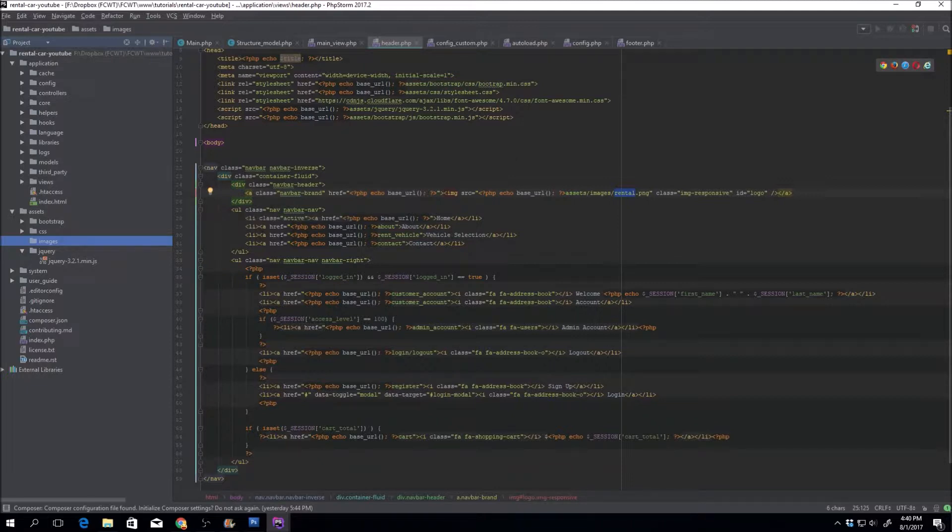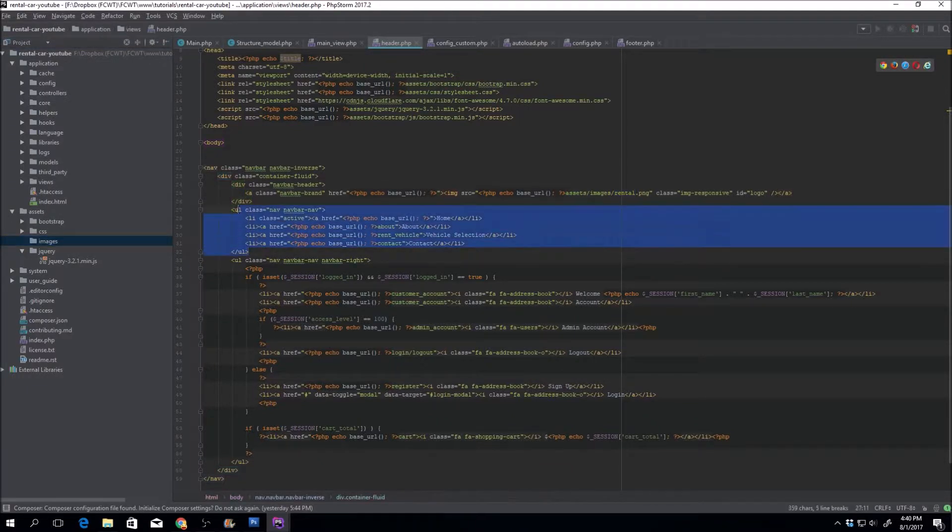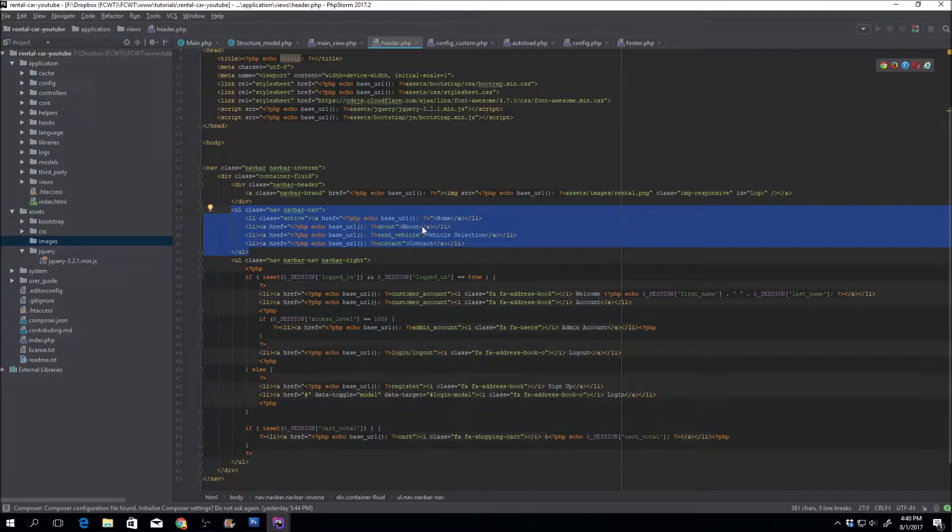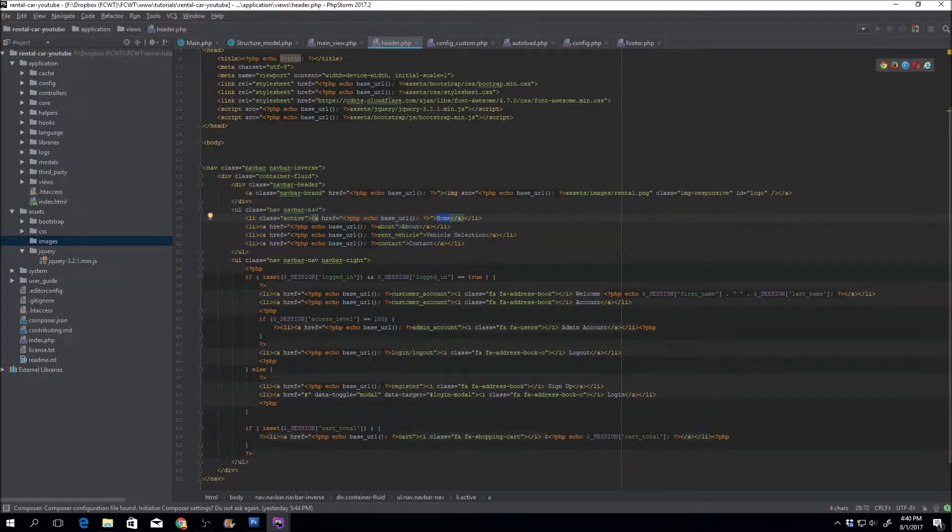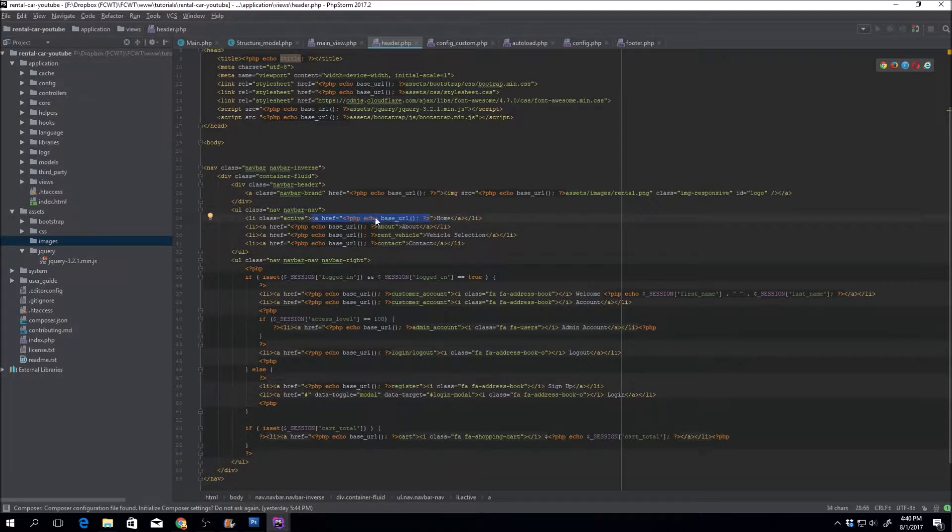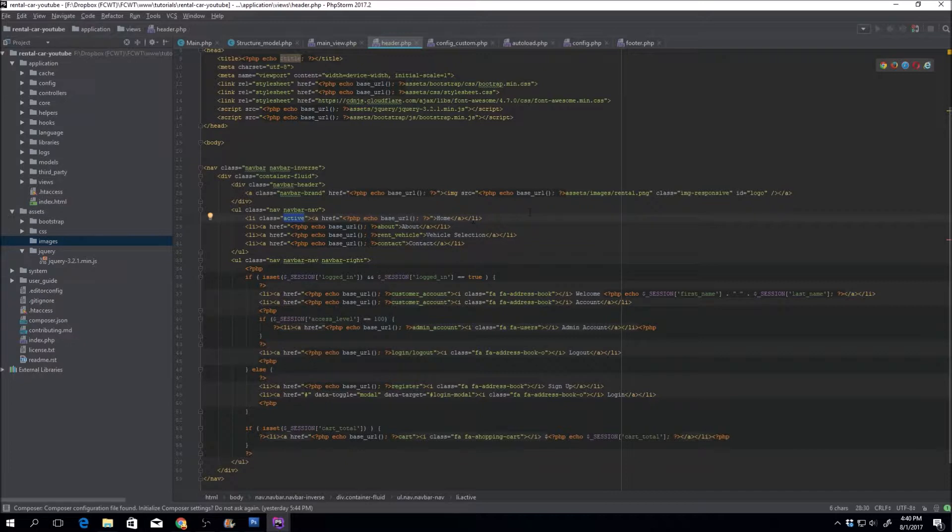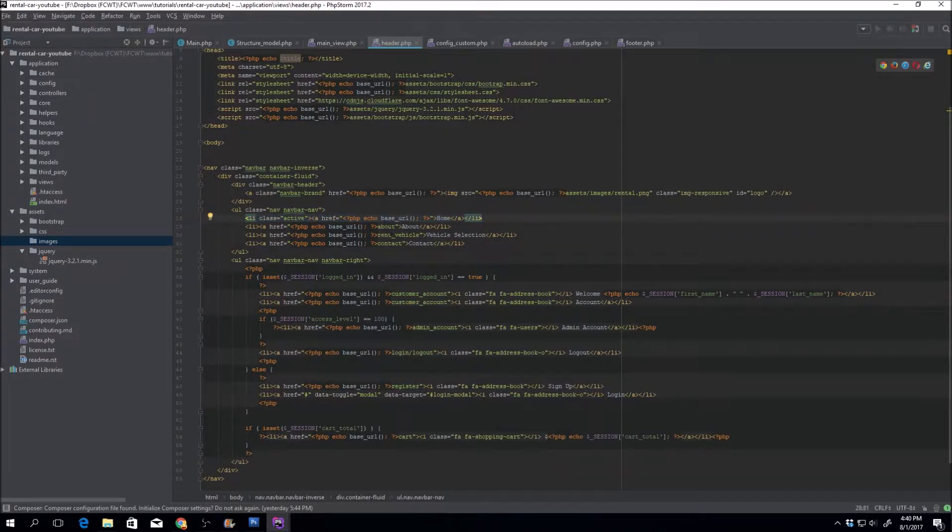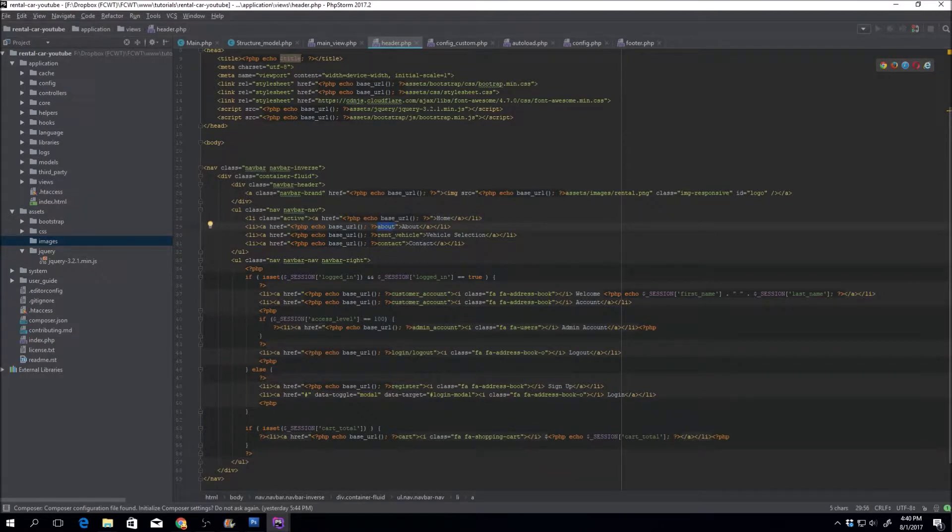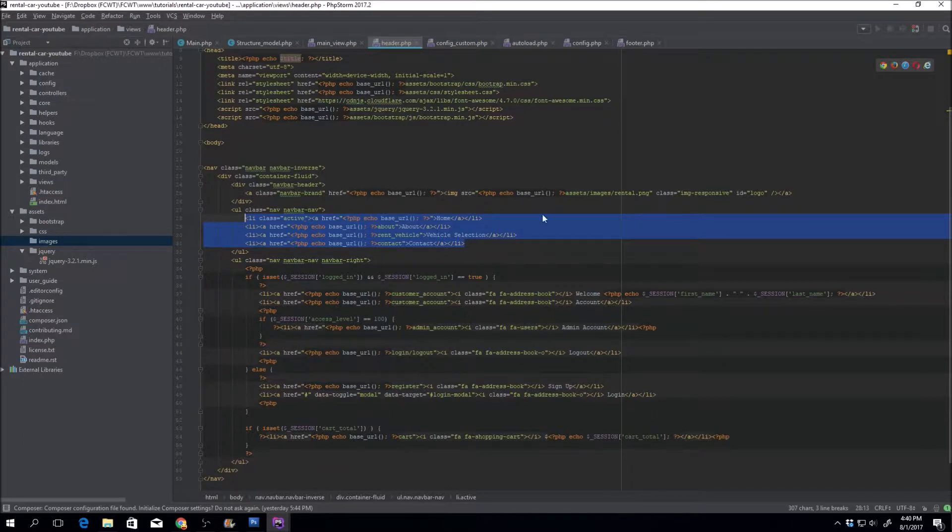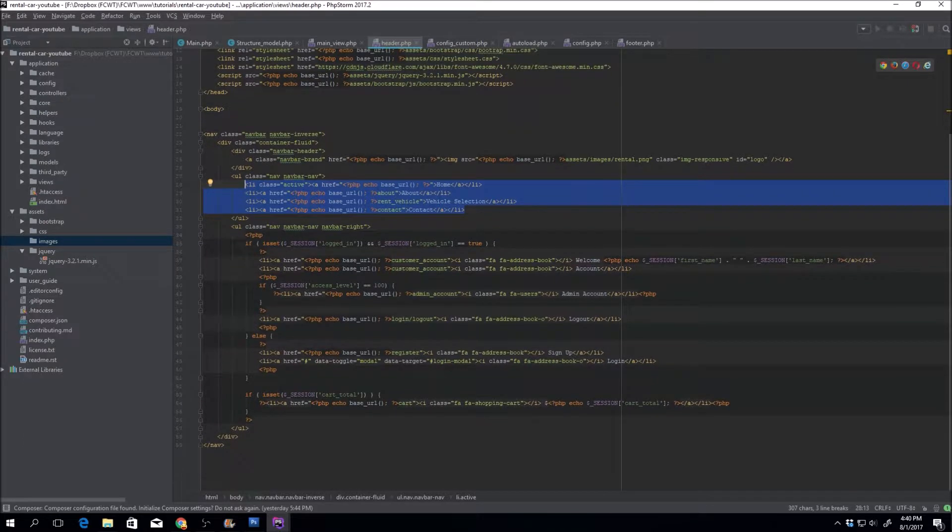The next portion is the portion that's going to appear on the left side, which are just a few links like home, about, vehicle selection and contact. Each one of those gets the echo base URL to go ahead and display or print the actual URL that we're currently on. You can set a class active to highlight one of the tabs. The next ones are the about, rent vehicle, and contact controllers. We haven't created those yet, but we sure will.